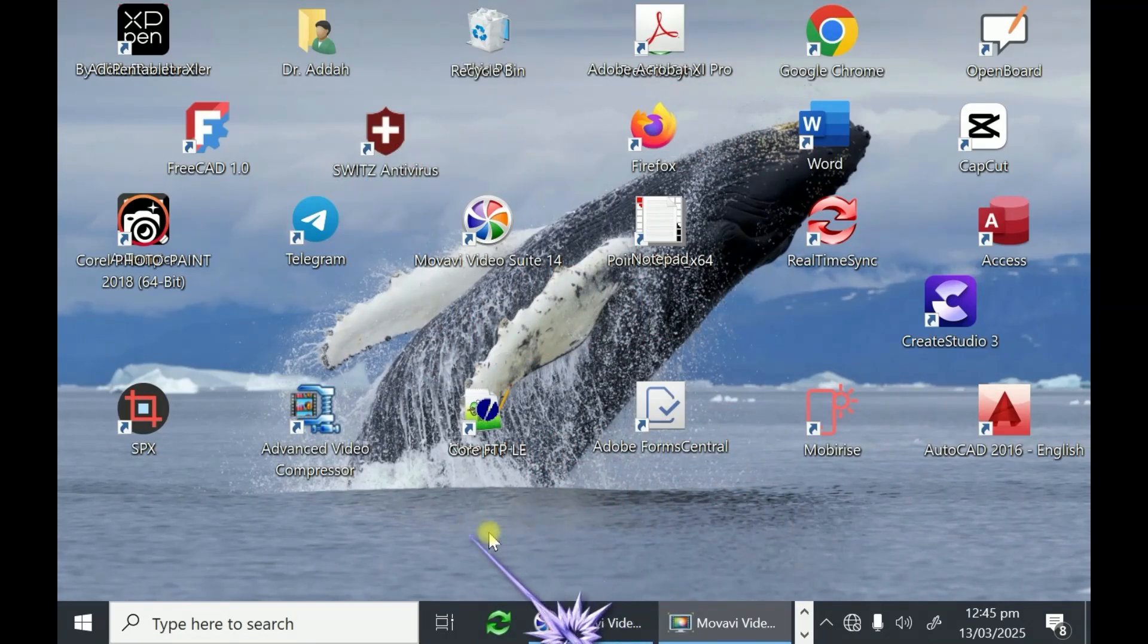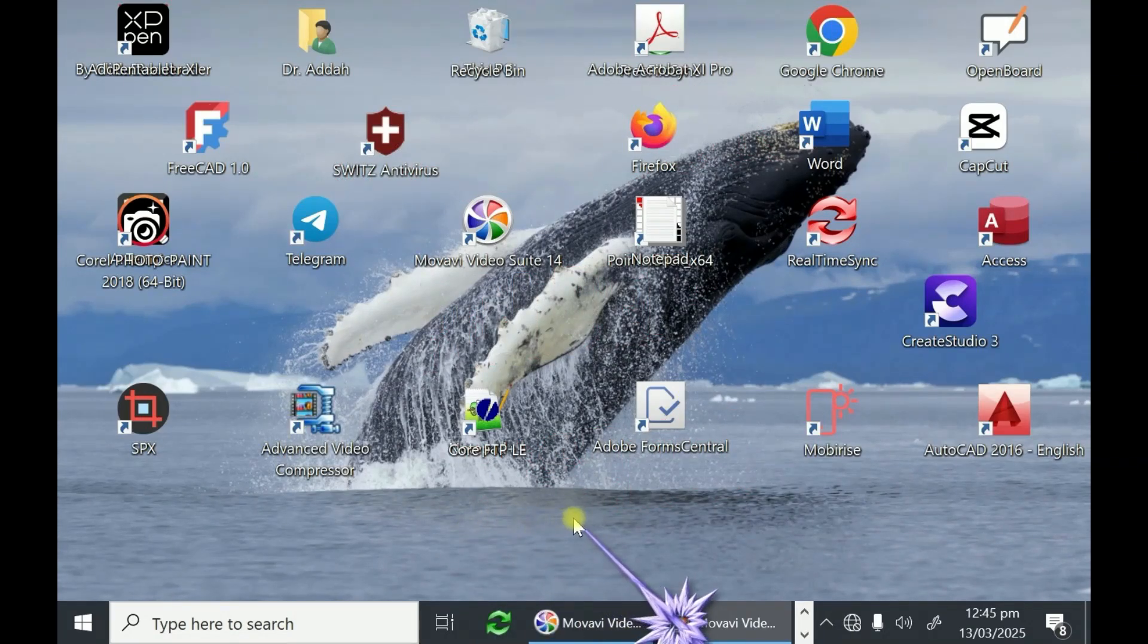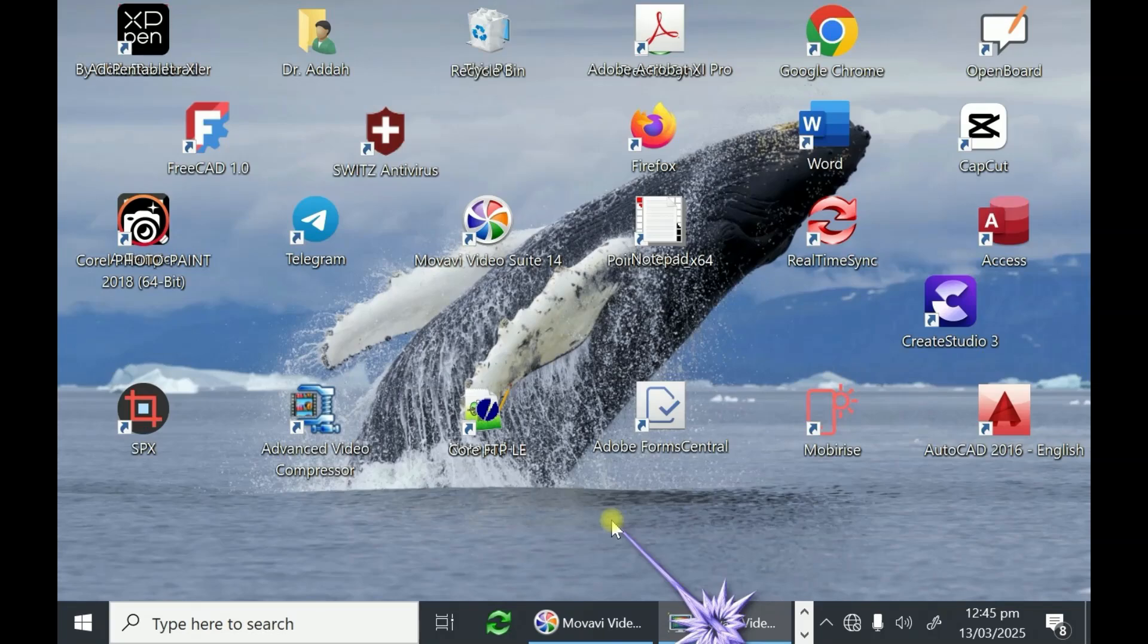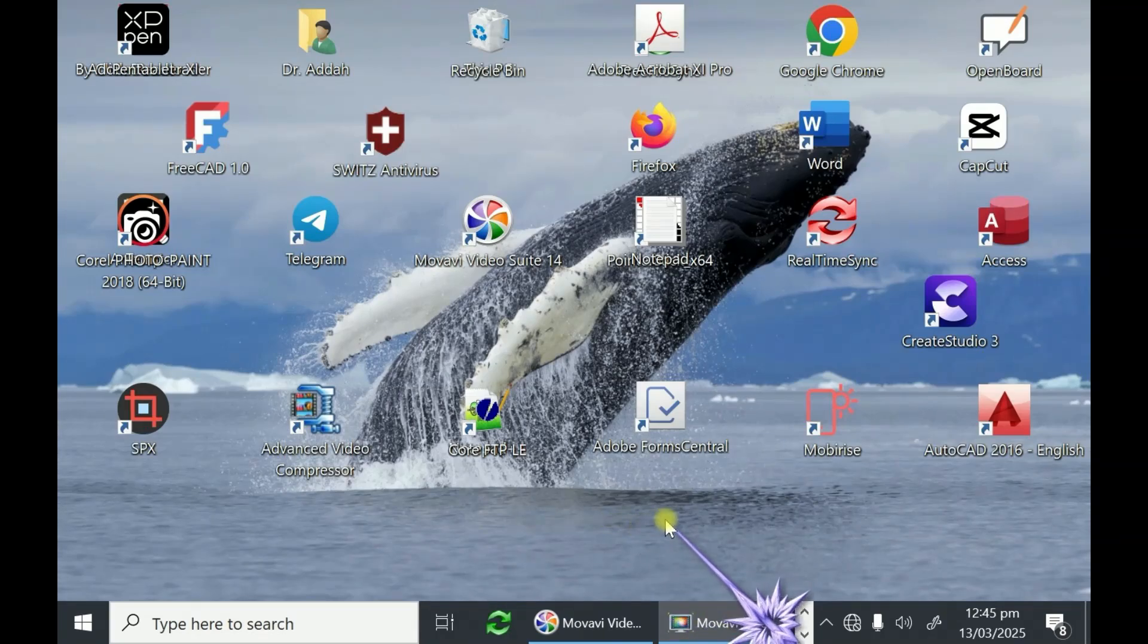As a good computer user, you're supposed to create folders for your work. You're supposed to group your work together so that you can access them easily.